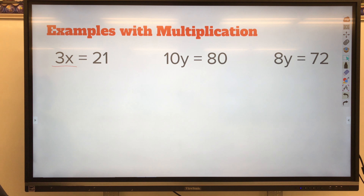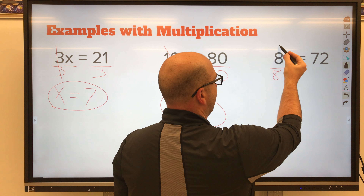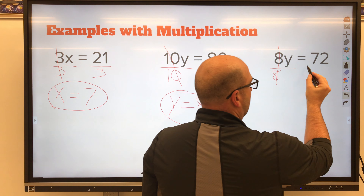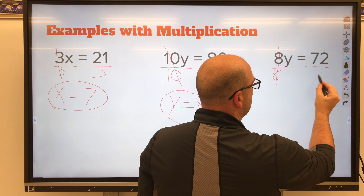One last example here. Our coefficient is 8: 8 times y equals 72. Do the inverse operation — we're dividing by that coefficient of 8. What we do to one side, we must do to the other. Bring everything down and solve: 72 divided by 8 is 9. That's solving one-step equations with multiplication.